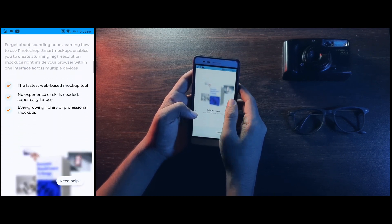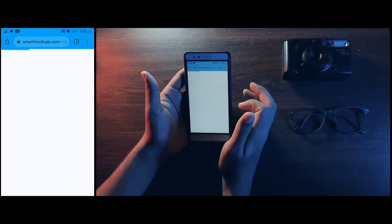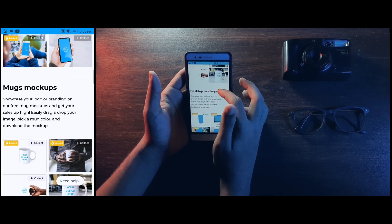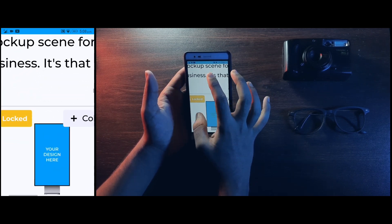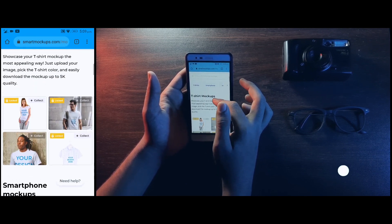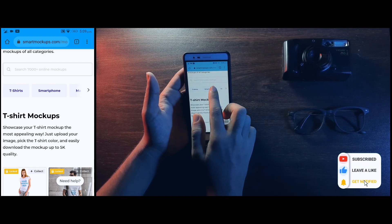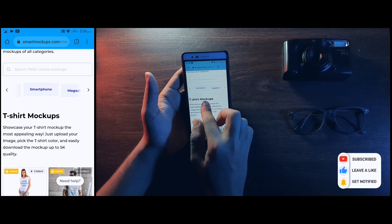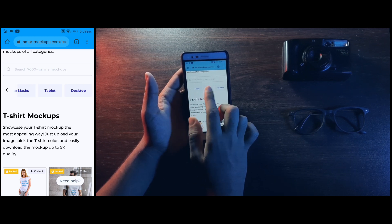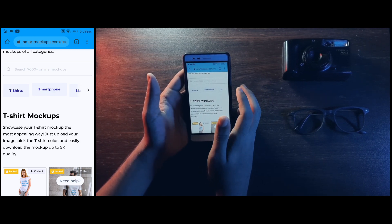You will click the link in the description. You will find all mockups and can download them. Here you will find many different categories: T-Shirt, Smartphone, Magazine, Book, Laptop, and Tablet.